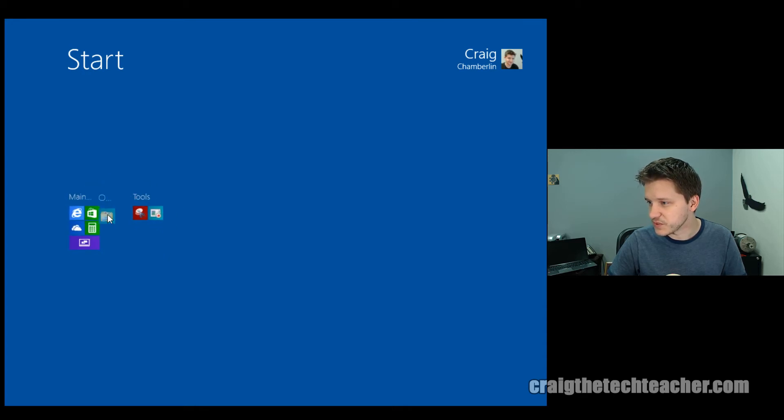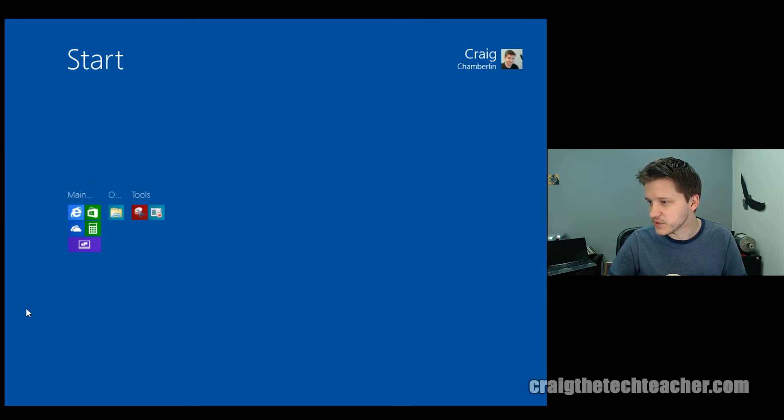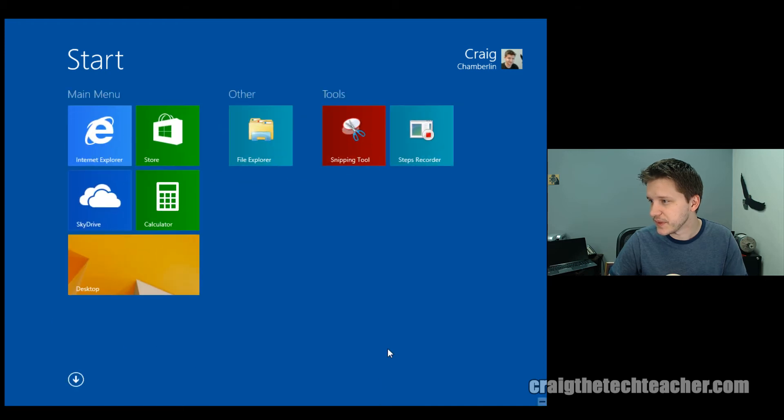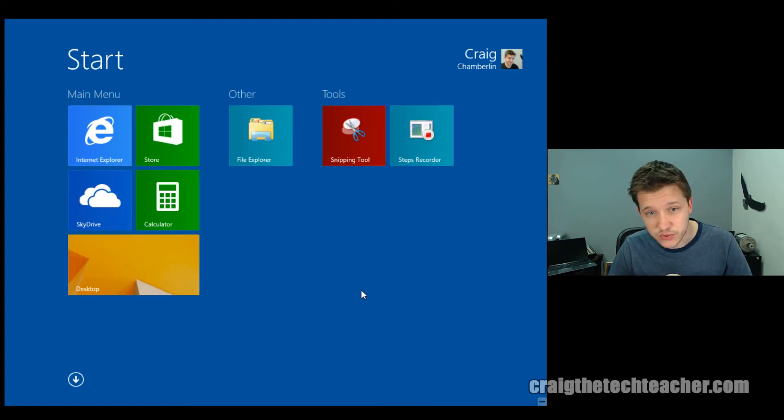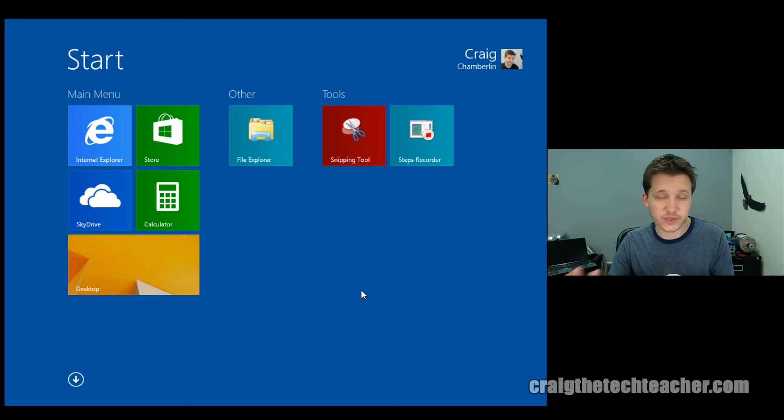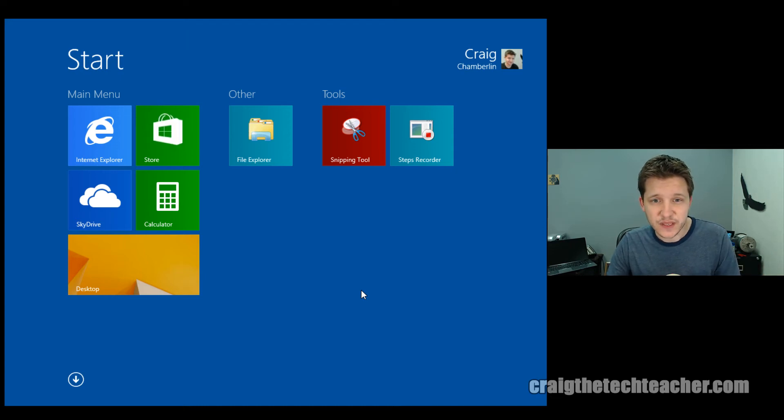I'll go ahead and move this one into the middle, and we'll see what we get. And look, it's that simple. You can move all your groups around, and it's really, really, really easy to do.